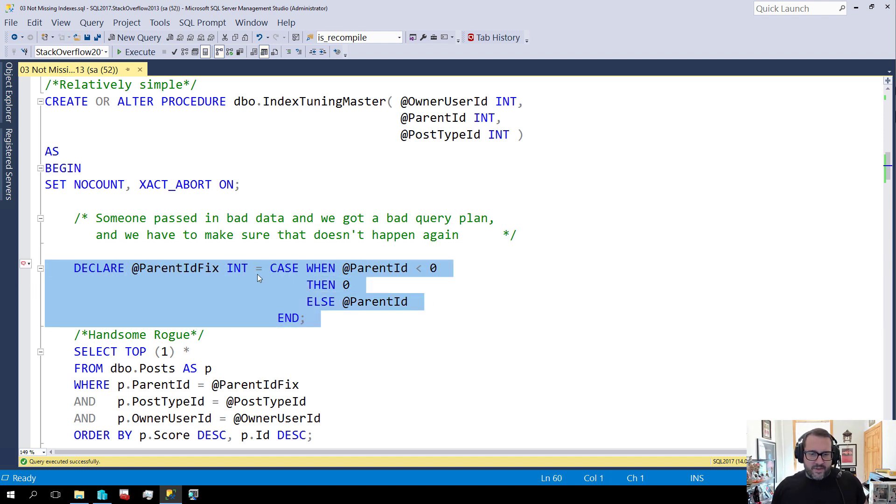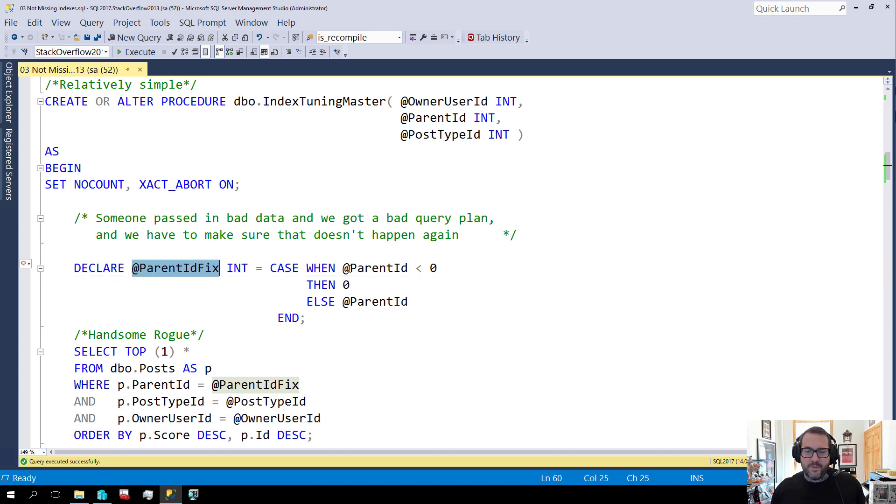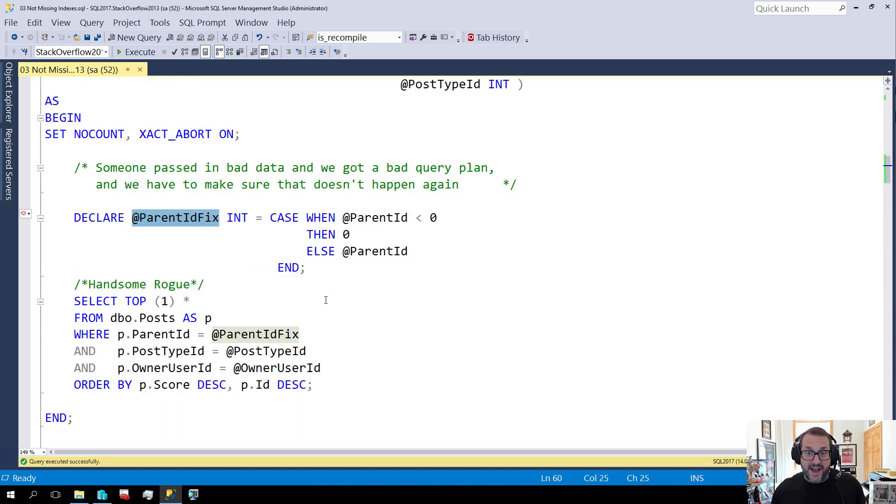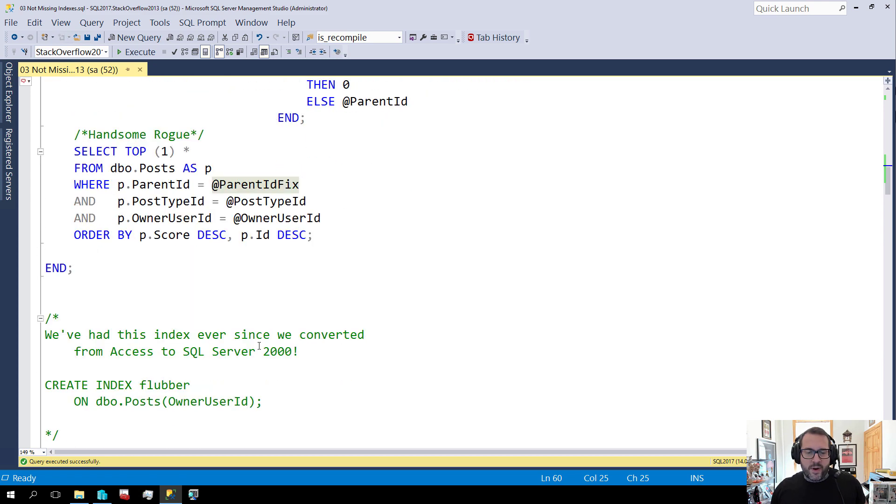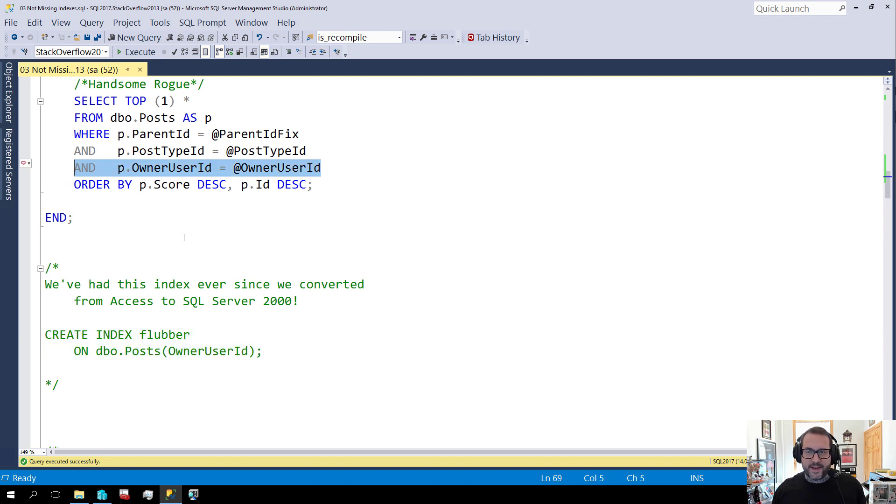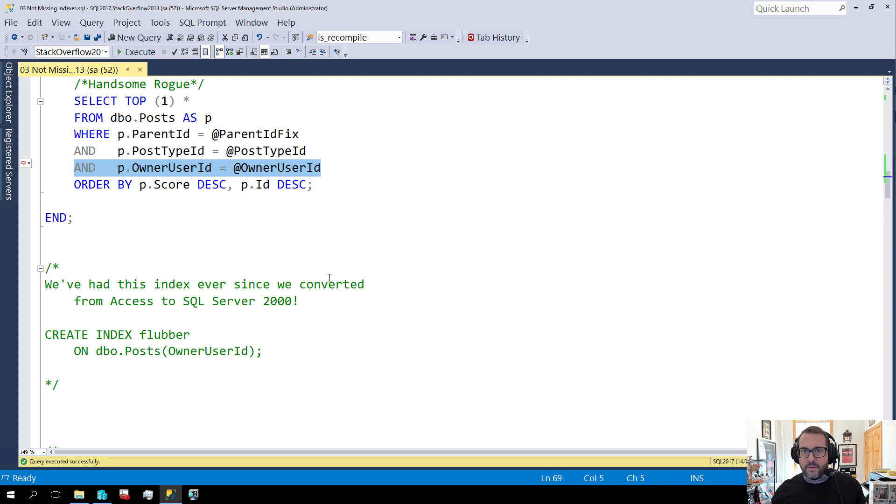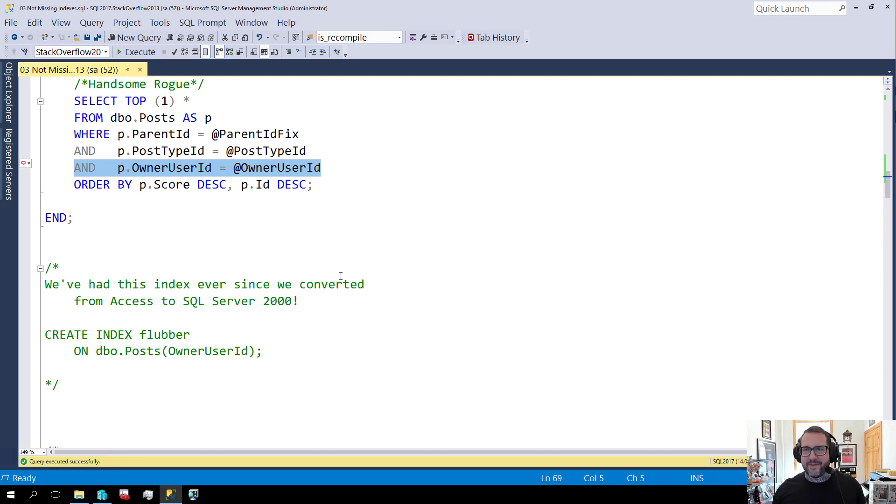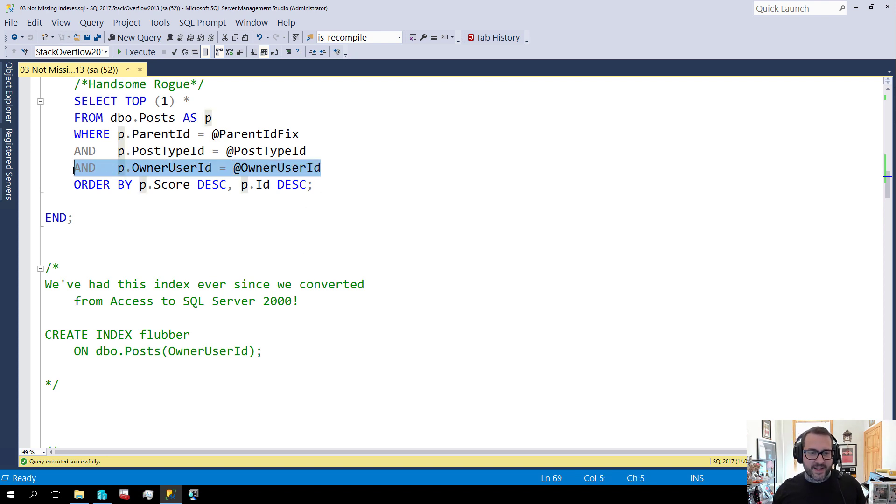So there was some code in here to fix when, to fix a parameter to make sure that we could not, we're not passing a negative value in over here. And for the most part that was fine because we had this index on owner user ID and that's one of the predicates here. And that was good enough to get, to seek to a normal, like a smallish range of values here. Friday is catching up with me. Rather, Thursday night is catching up with me.